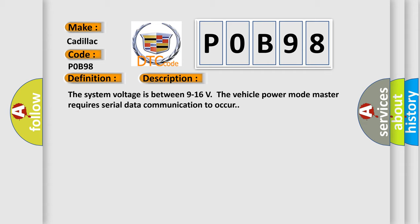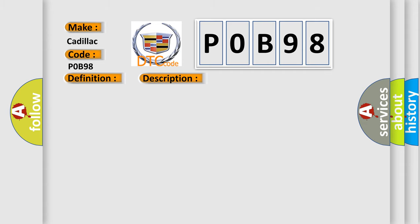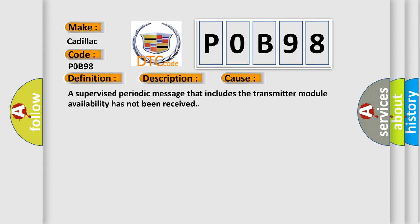This diagnostic error occurs most often in these cases: A supervised periodic message that includes the transmitter module availability has not been received.